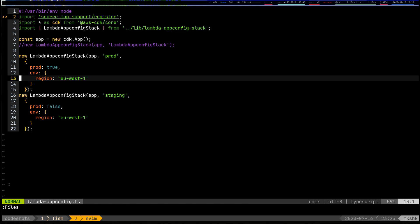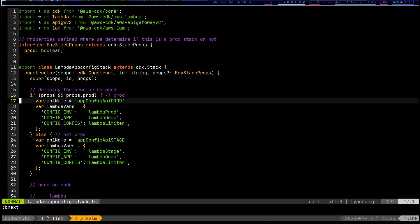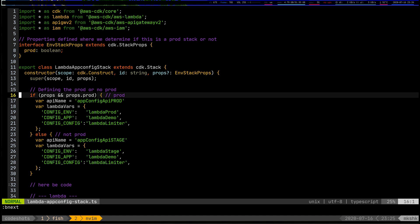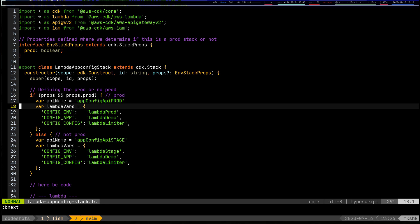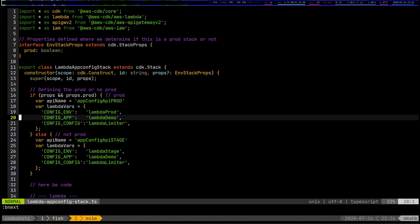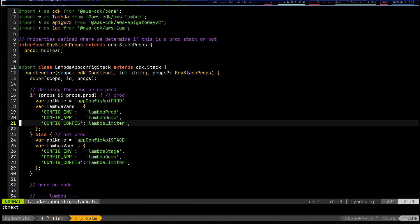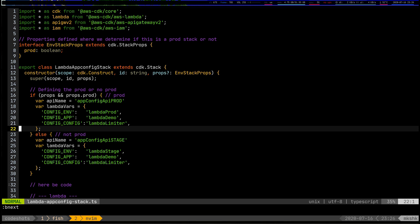The difference between the two is part of these variables — depending on which stack is launched, I set or pass different variables to CDK and in essence to Lambda as well. I define different API Gateway names, and I'm also passing different Lambda environment variables. I'll get into why those are important in a minute.